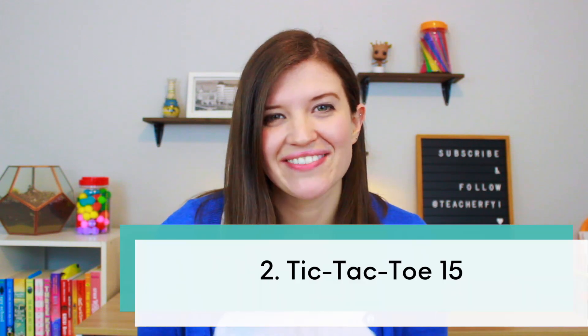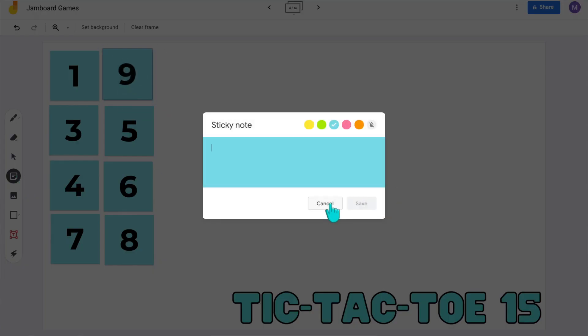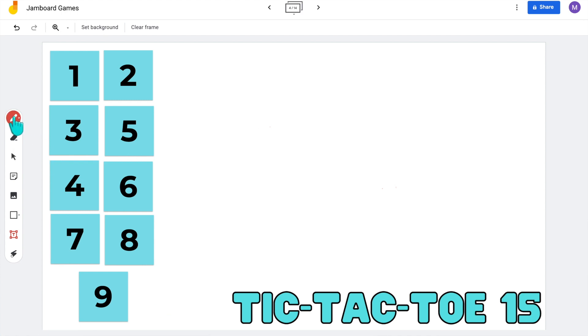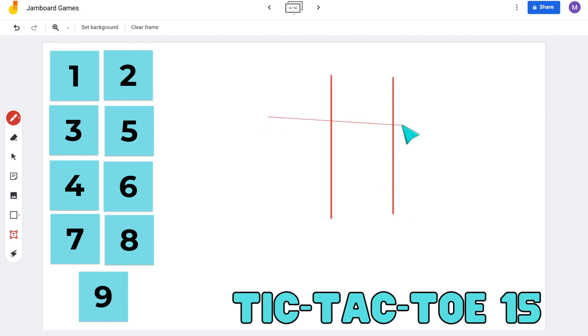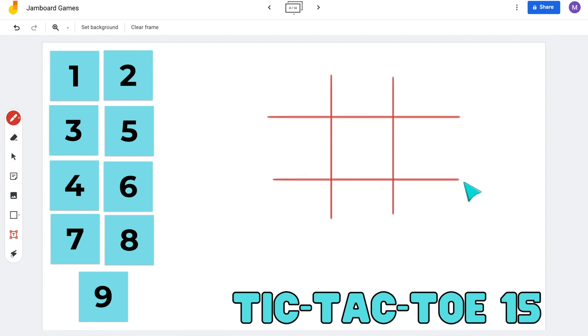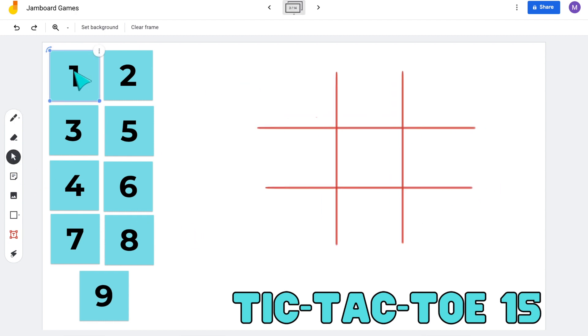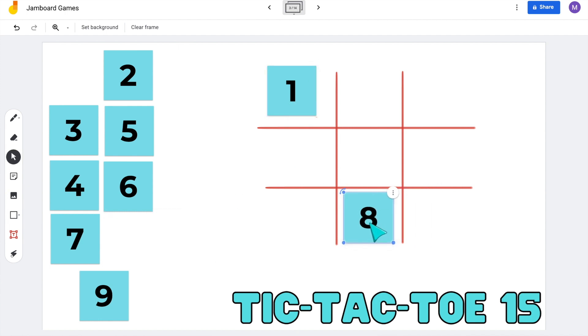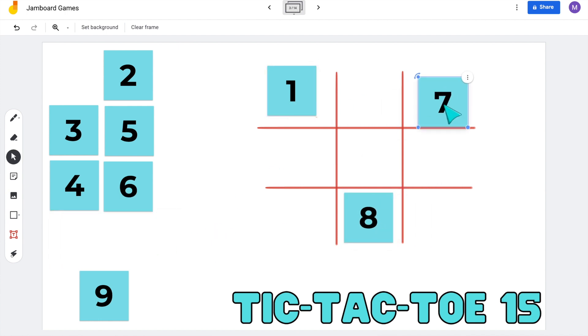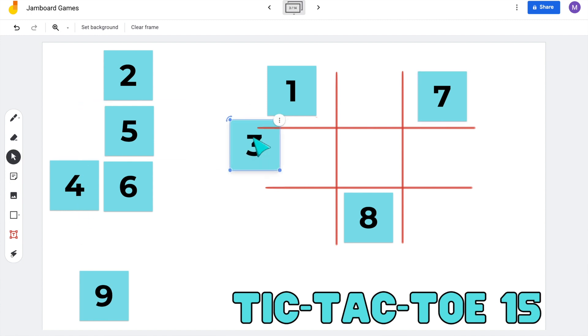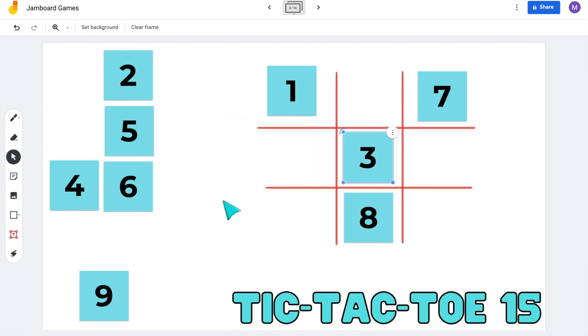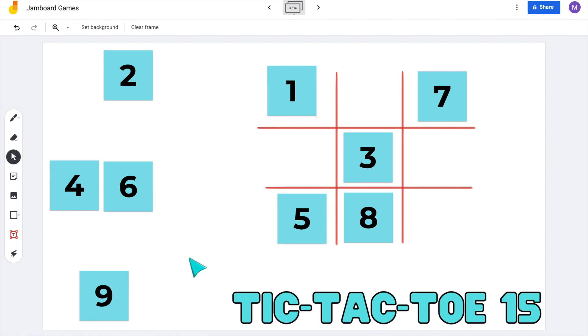This next game is super popular and super fun — Tic-Tac-Toe 15. So instead of using X's and O's, you're going to be using the numbers 1 through 9. I use sticky notes to make the numbers 1 through 9 and then use the drawing tool, holding down shift to make straight lines and create the Tic-Tac-Toe board. Students take turns dragging and dropping one number at a time. Each number can be played only one time, and the winner is the first player who gets three numbers to go horizontally, vertically, or diagonally that add up to 15.